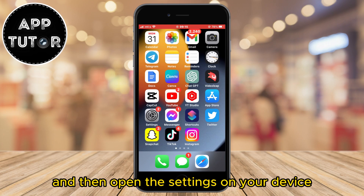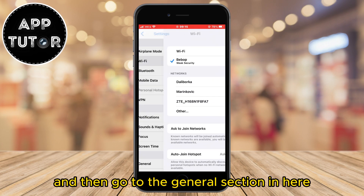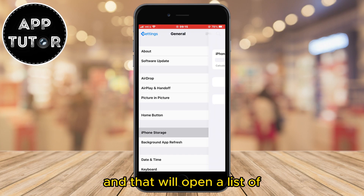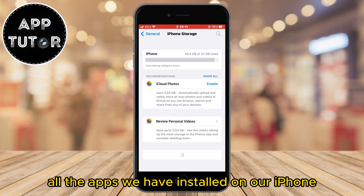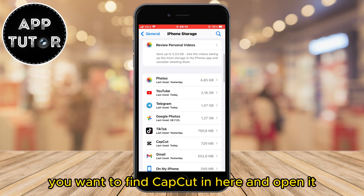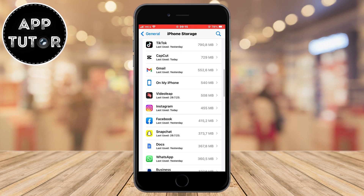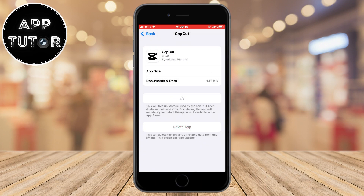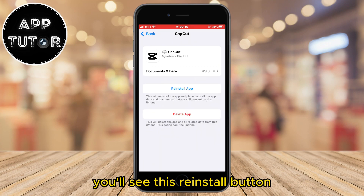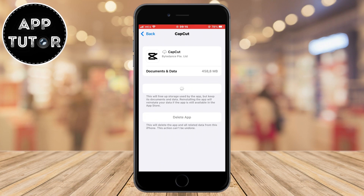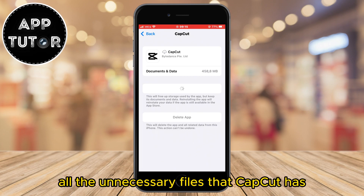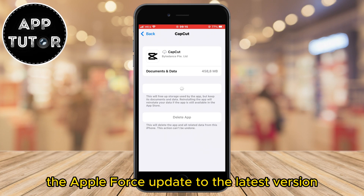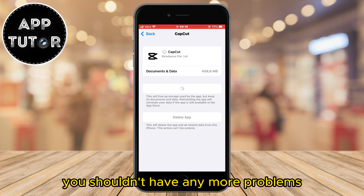Exit CapCut and then open the settings on your device, then go to the General section. In here, tap on iPhone Storage, which will open a list of all the apps installed on your iPhone. Find CapCut and open it. When you do, offload the app by clicking on this button. After the app offloads, you'll see the reinstall button — click on it. This will clear all the unnecessary files that CapCut has and reinstall a fresh new version of the app. The app will force update to the latest version, and after it reinstalls you shouldn't have any more problems.